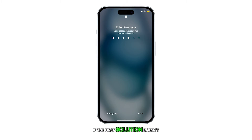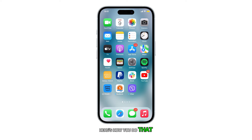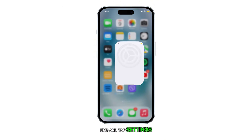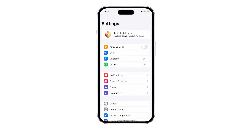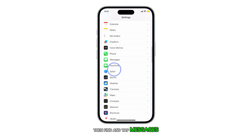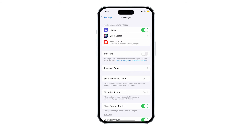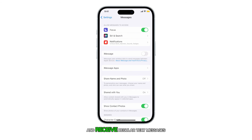If the first solution doesn't work, then you need to disable the iMessage service. Here's how you do that. From the home screen, find and tap Settings, then find and tap Messages. Now tap the iMessage switch to turn it off. When disabled, you should now be able to send and receive regular text messages.